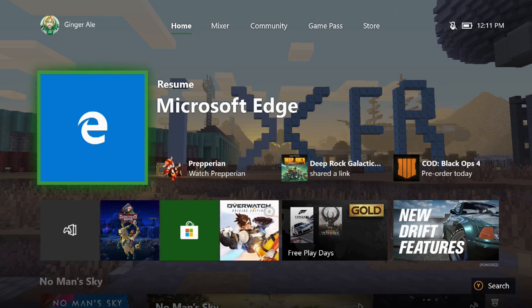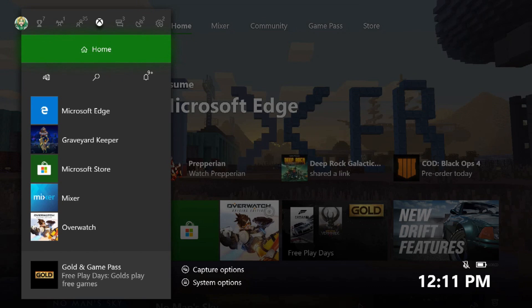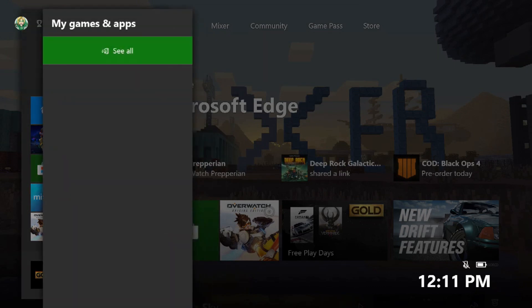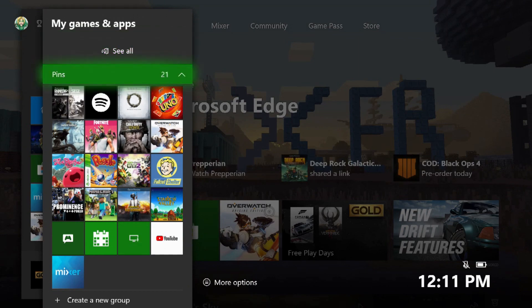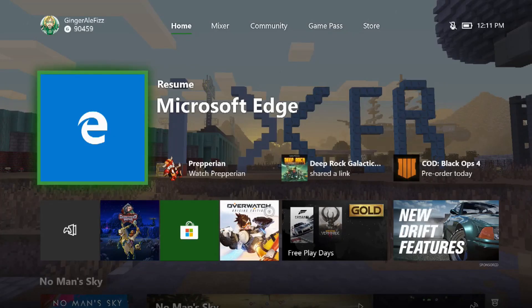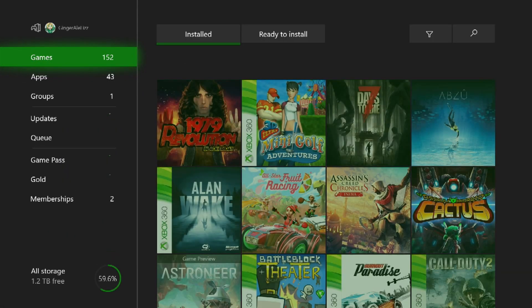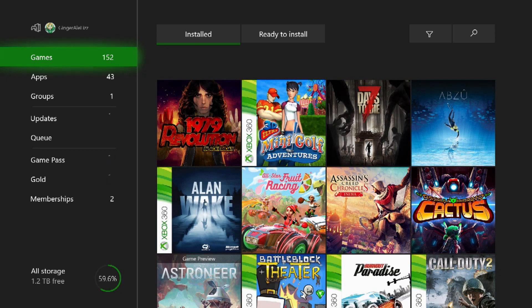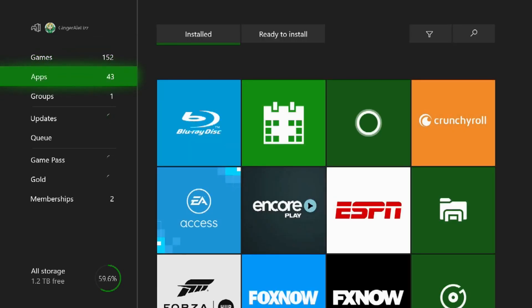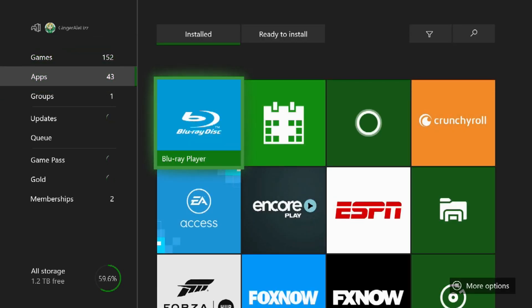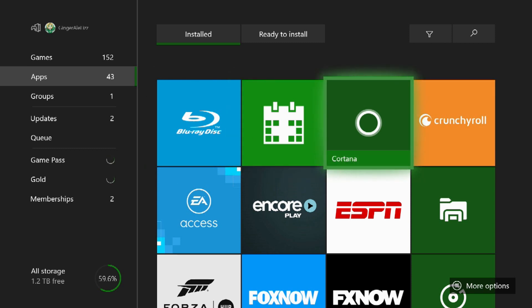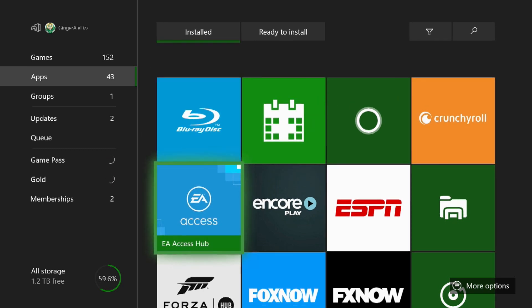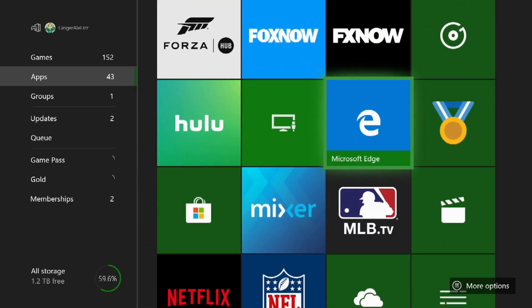So today we're going to go on to Microsoft Edge. If you don't know where that is or you don't see it, you're just going to hit your home button, go to My Games and Apps. Click on See All and then just go to your apps here, it should show up. Just go down to it, you want to open it up.